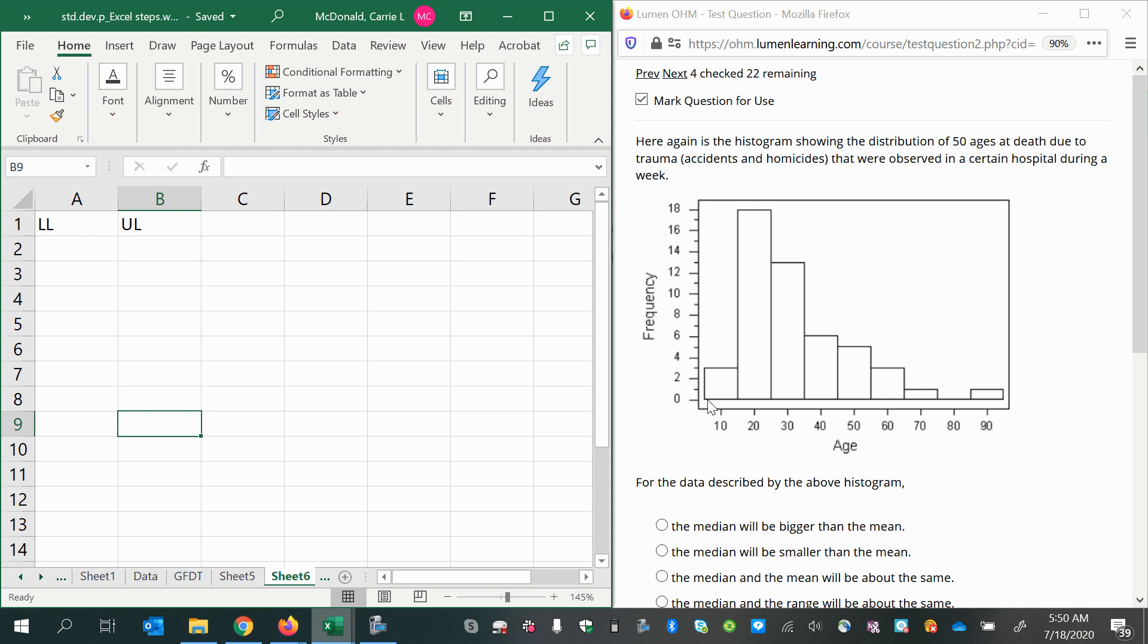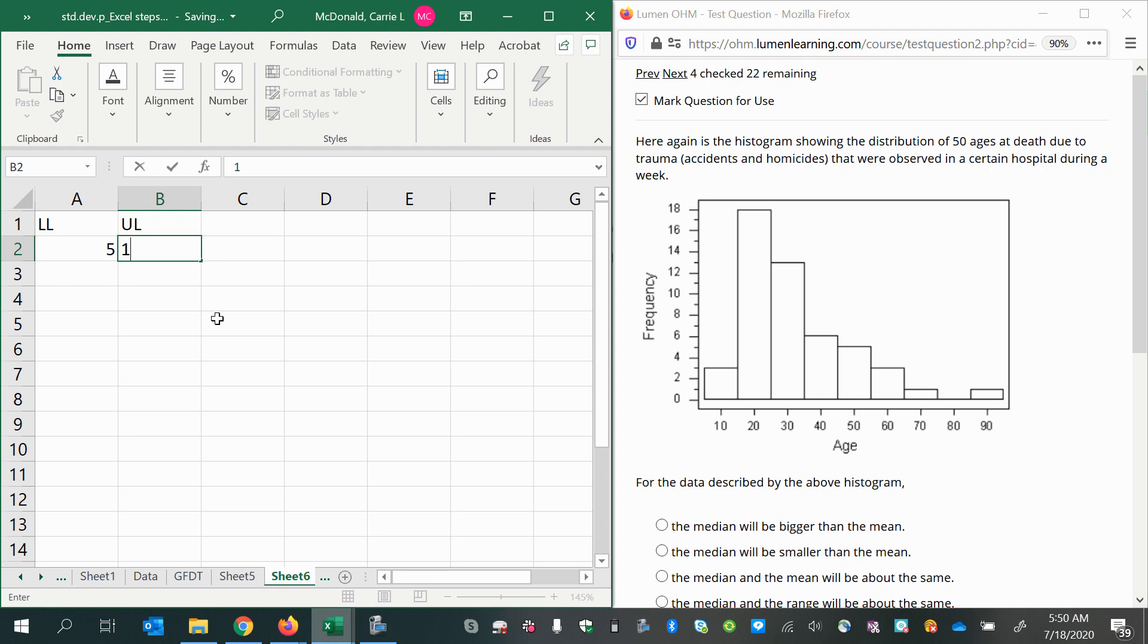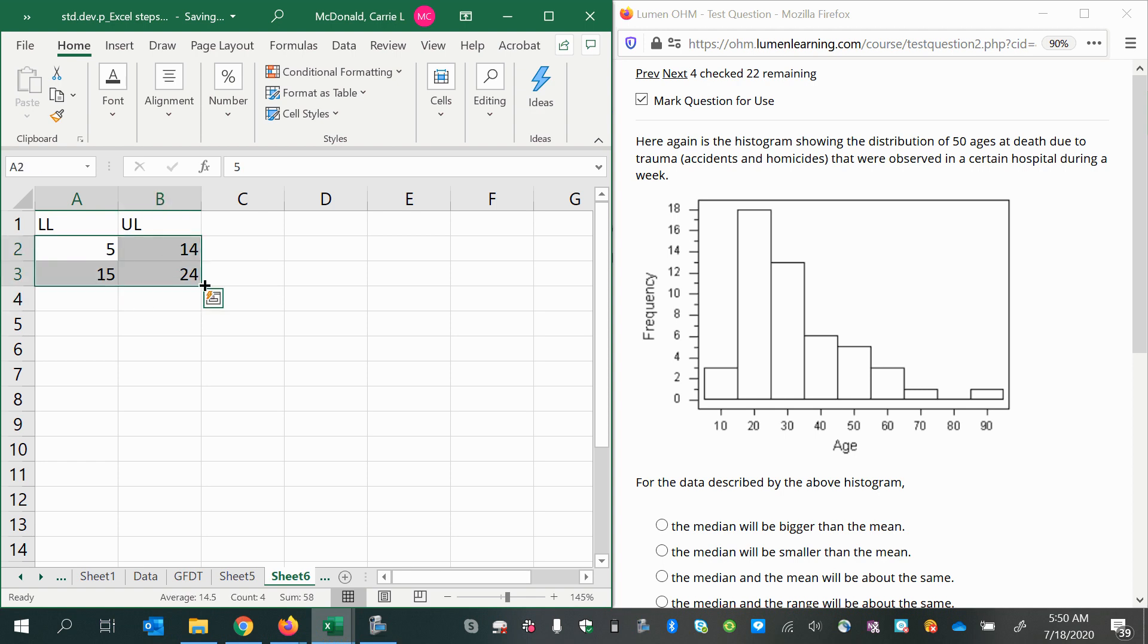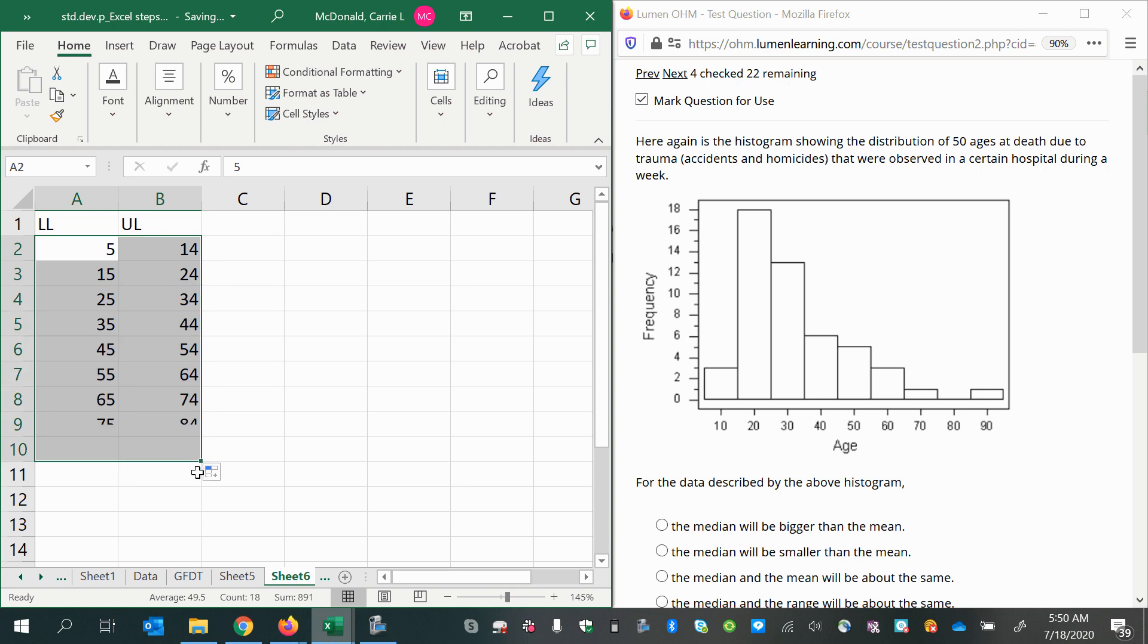Halfway between 10 and 20 is 15, so I'm going to start at 5 and go up to 14, then let 15 be part of the next class and go up to 24, and continue this way until we have all the way up to 94.